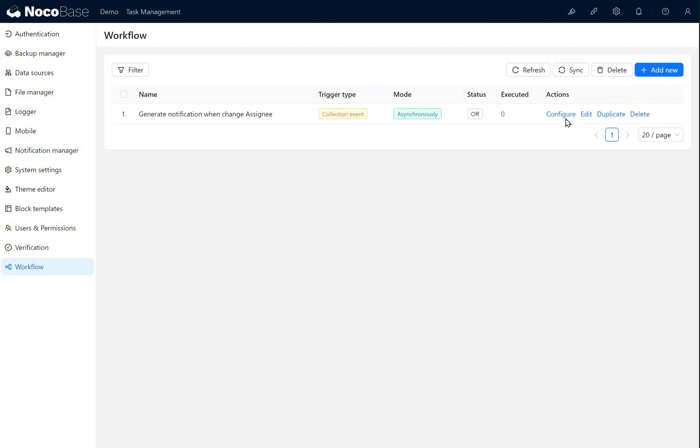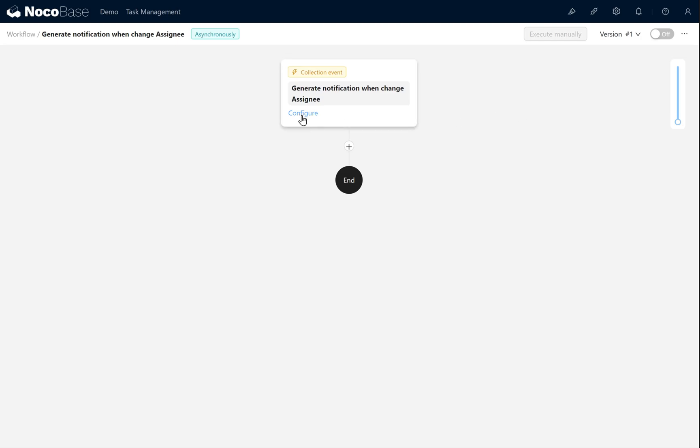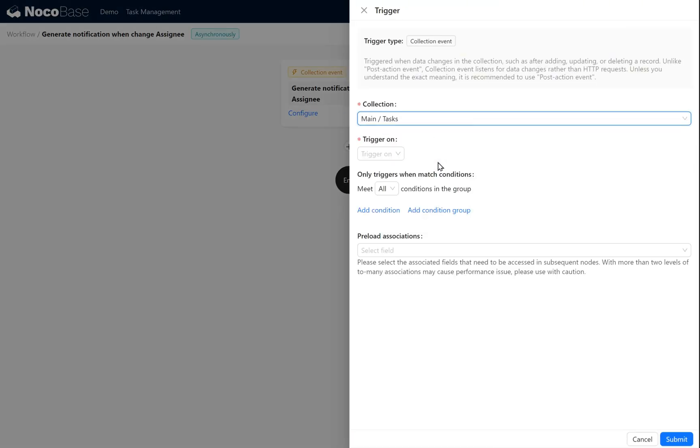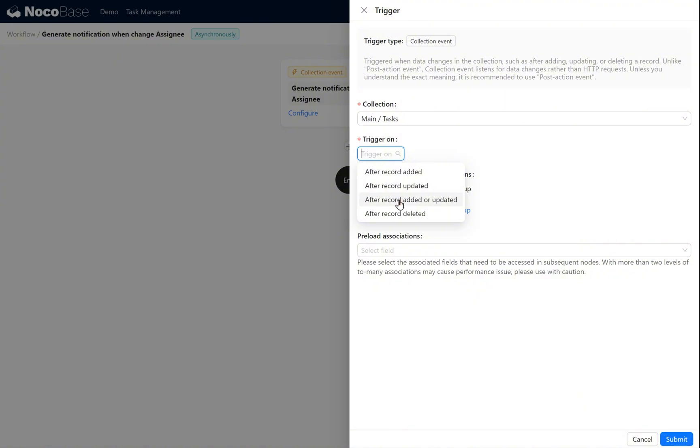Go back to the workflow. In the workflow, click configure. For trigger collection, select tasks. Trigger condition, after a record is added or updated.